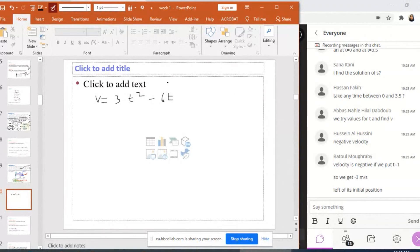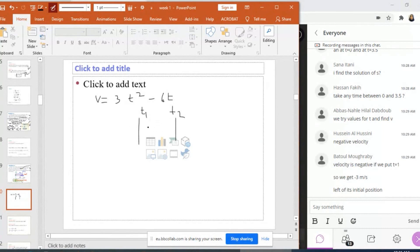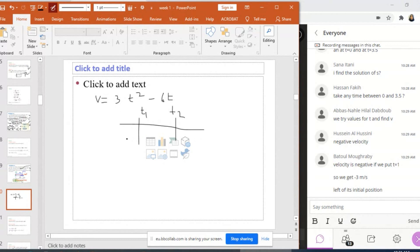I know that this is a second-degree polynomial equation. In order to find the sign of V, I should find the roots T1 and T2. Between these two roots, the sign should be different from the sign of A, and before and after these roots, the sign will be the same as the sign of A. You can remember this by putting the symbol of 'different'.